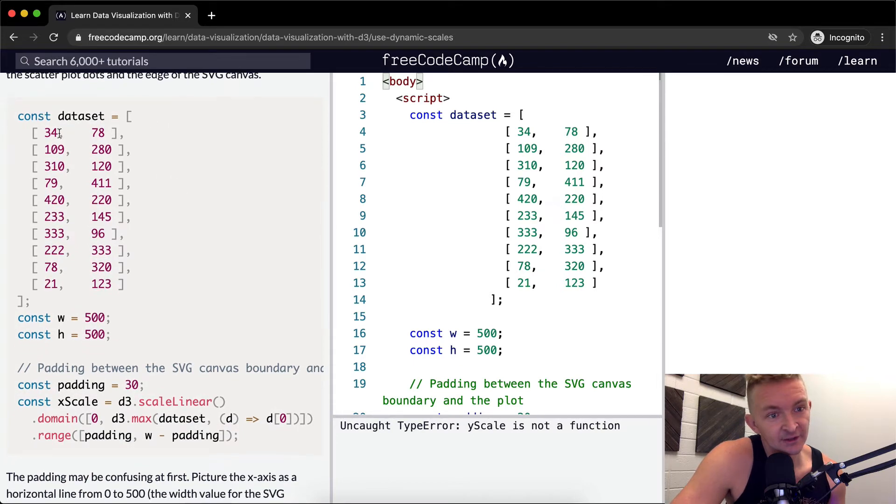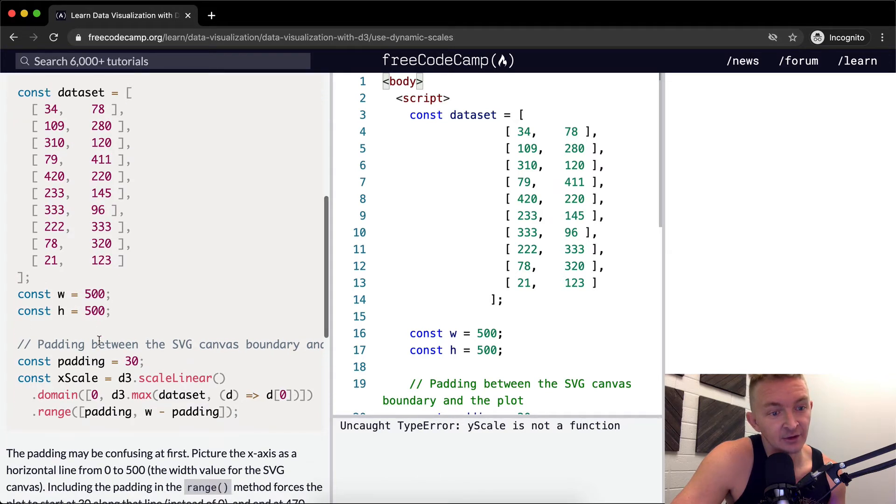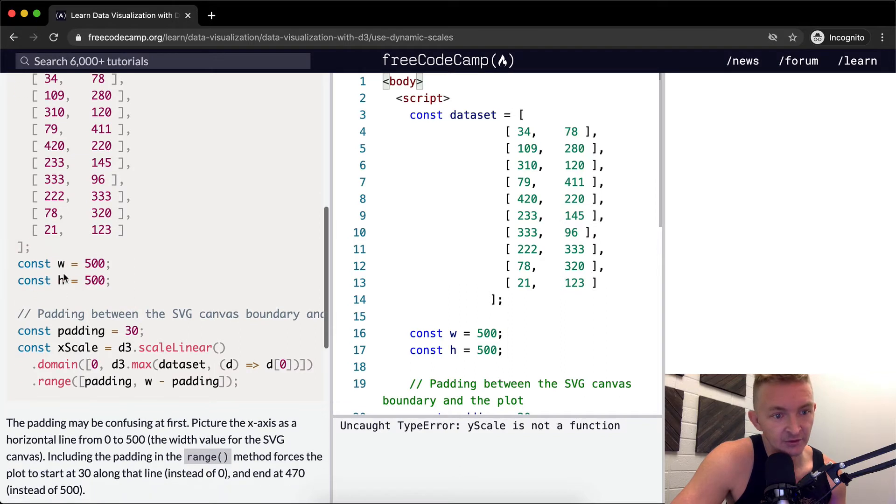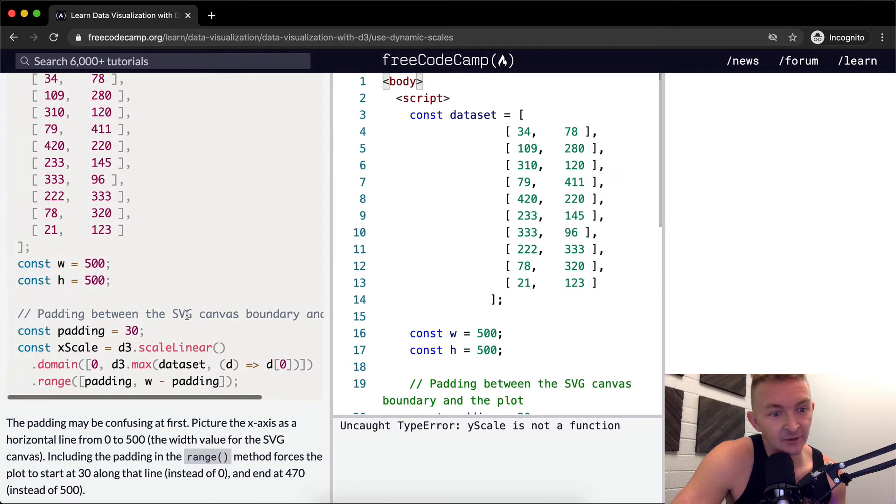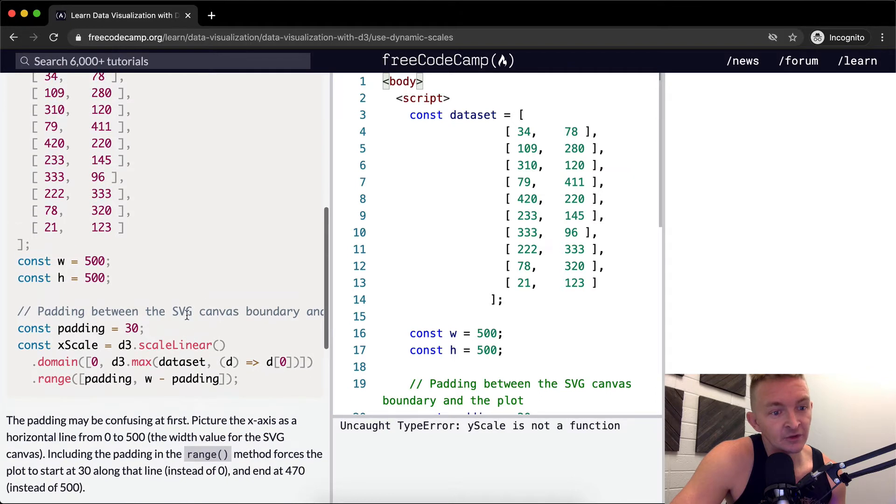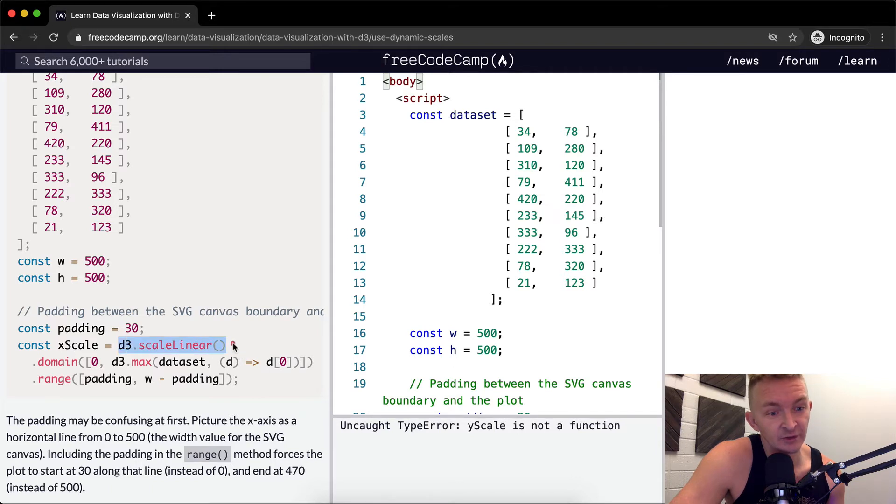So here we have a data set with what looks like x and y current parameters and then we have a constant of a width and a height of 500. So these are padding elements, width and height padding. Padding between the SVG canvas boundary and the plot. And so our constant is this x scale is equal to scale linear. So here, this is where we set up the scale.